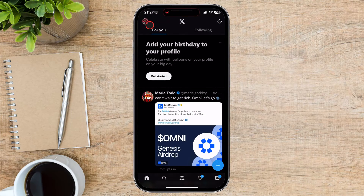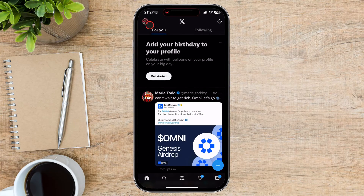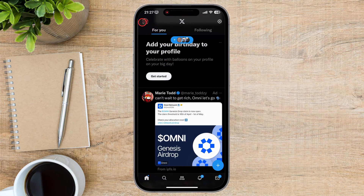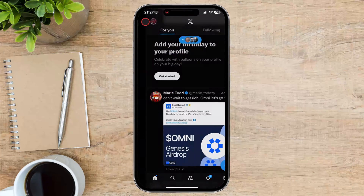Once you're on the Twitter website or app, tap on your profile picture in the top right corner of the screen. A drop-down menu will appear.